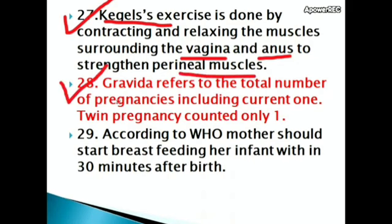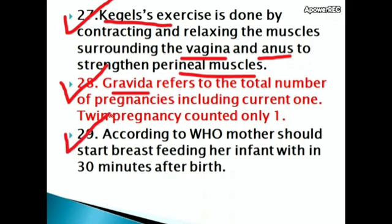Gravida refers to the total number of pregnancies including the current one; twin pregnancy is counted as only one. According to the World Health Organization, a mother should start breastfeeding her infant within 30 minutes after birth.